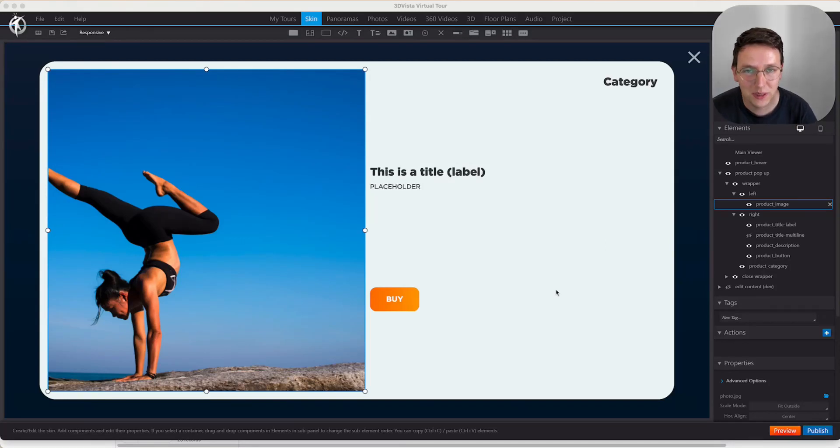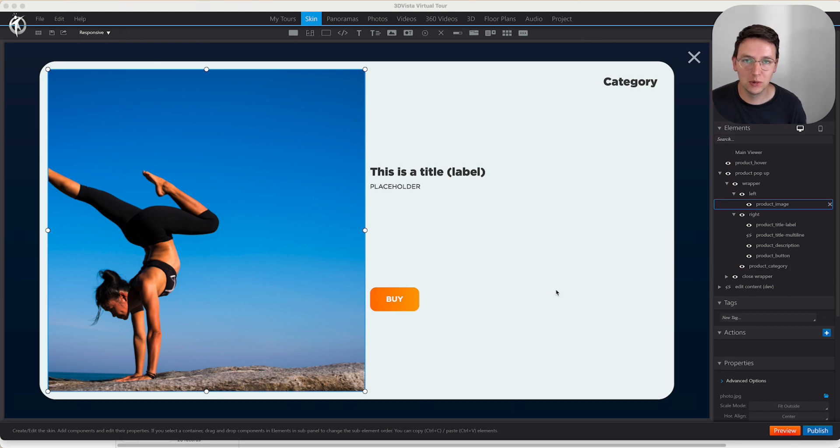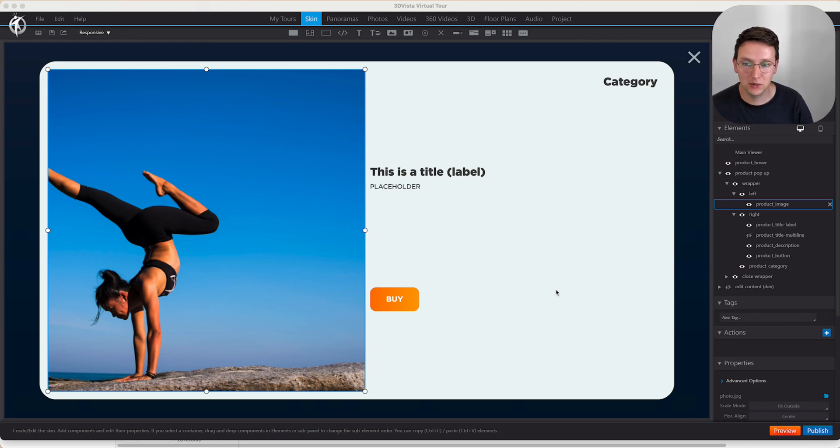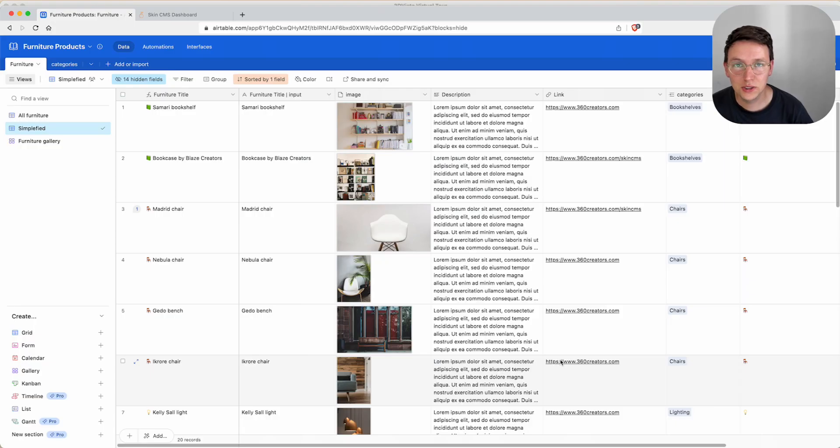Hello beautiful people! In this video I would like to show you how to make a photo album having free images loaded in from Airtable using the SkinCMS. Let's get into it.